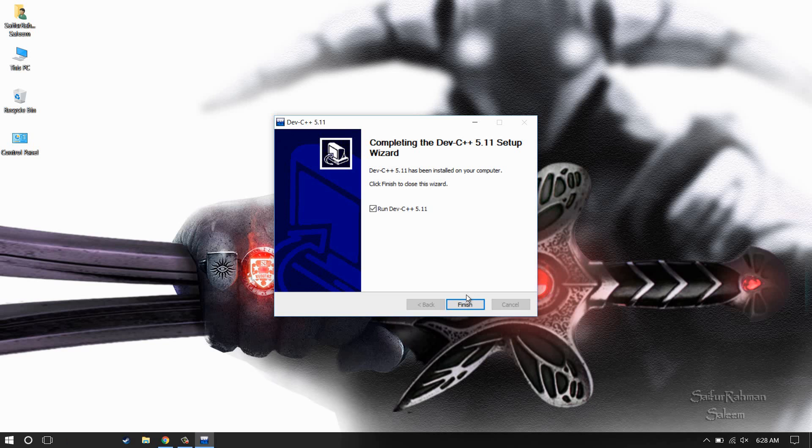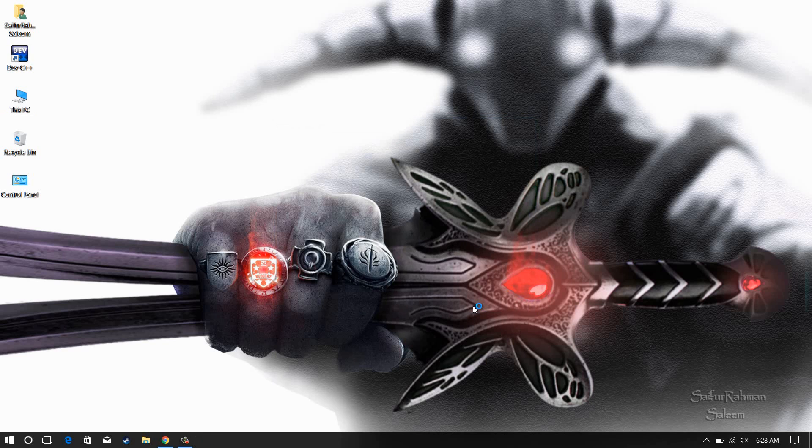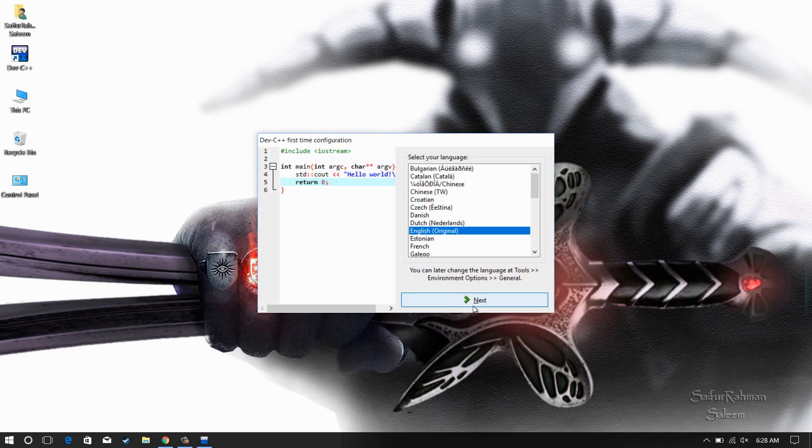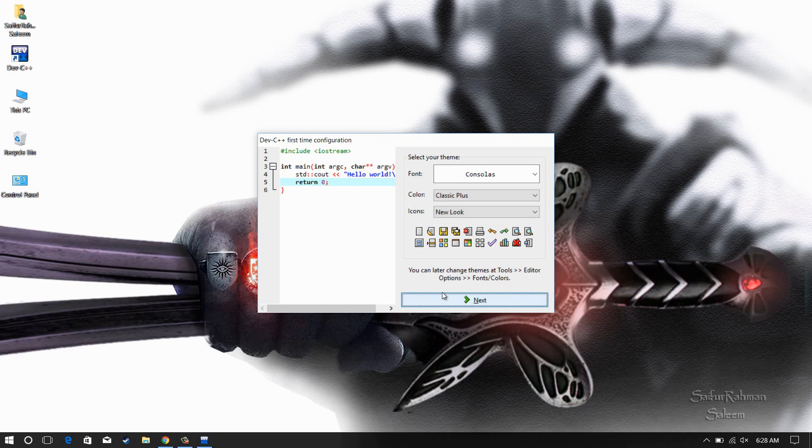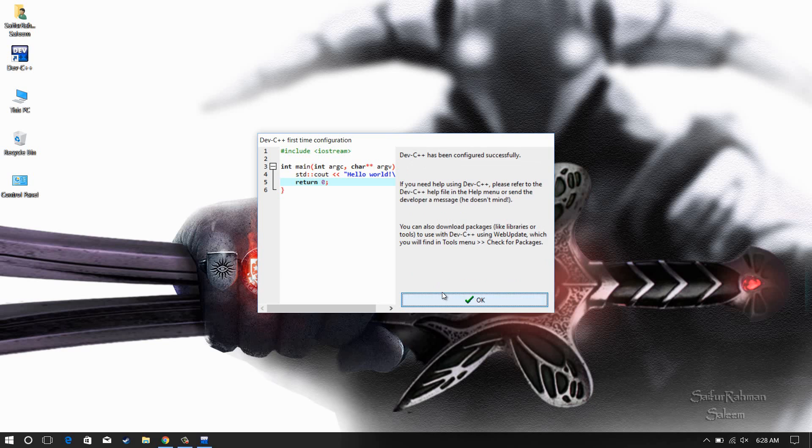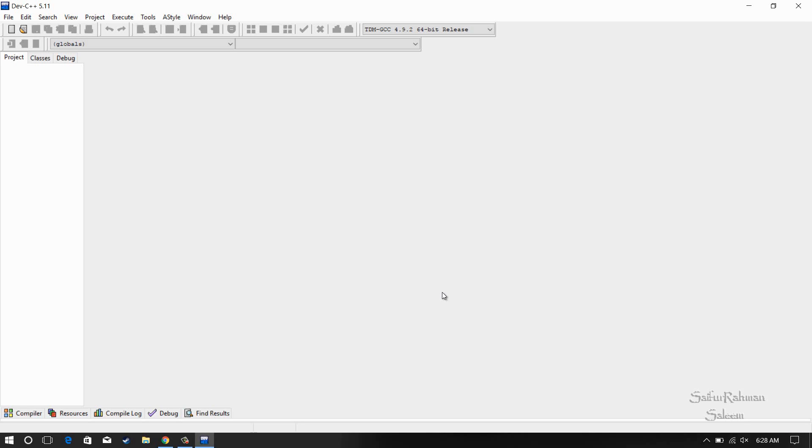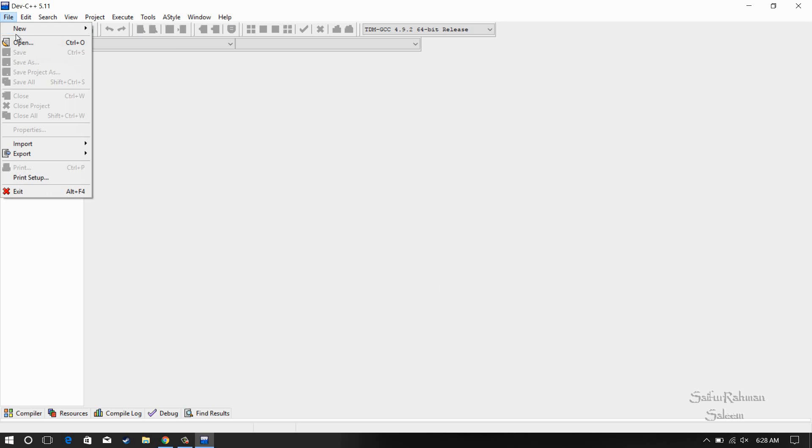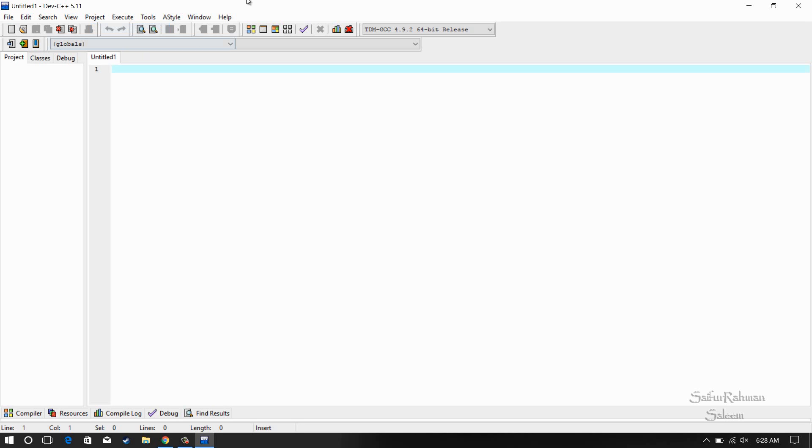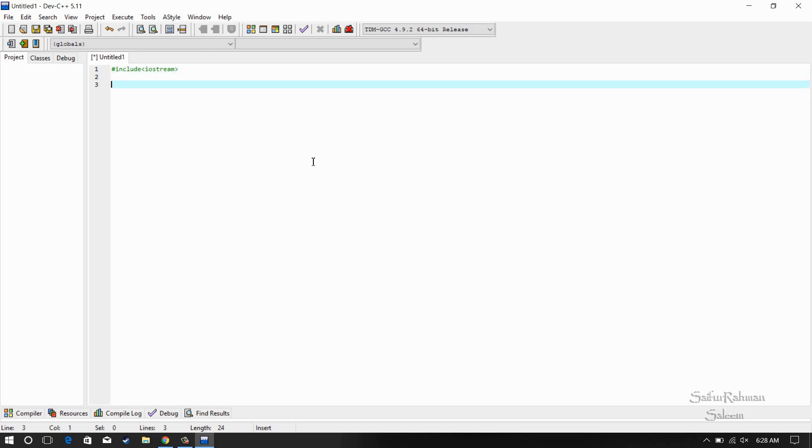So here it is. Now just run the Dev C++. Go through the preferences, select whatever you want and click OK. Open a new window, new file. I am just printing a hello world here, so the installation is complete and you can follow me here just for the simple hello world program.